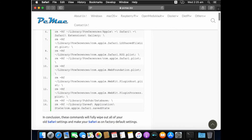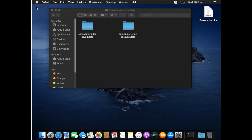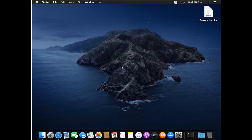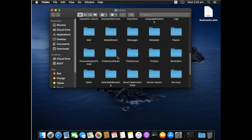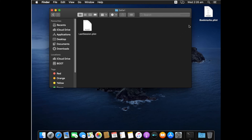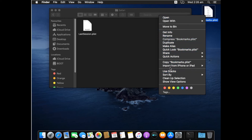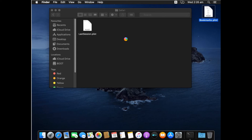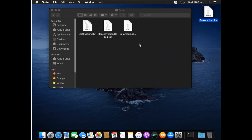Once everything is done, restart your Mac. After it restarts, you can use Safari normally. To restore your bookmarks, go to Go > Library, open the Safari folder — it will have been recreated automatically — then copy the bookmarks.plist file you backed up earlier and paste it into the Safari folder. Note: I am using a virtual machine, which is why there is some lag — it will not behave this way on your actual Mac.